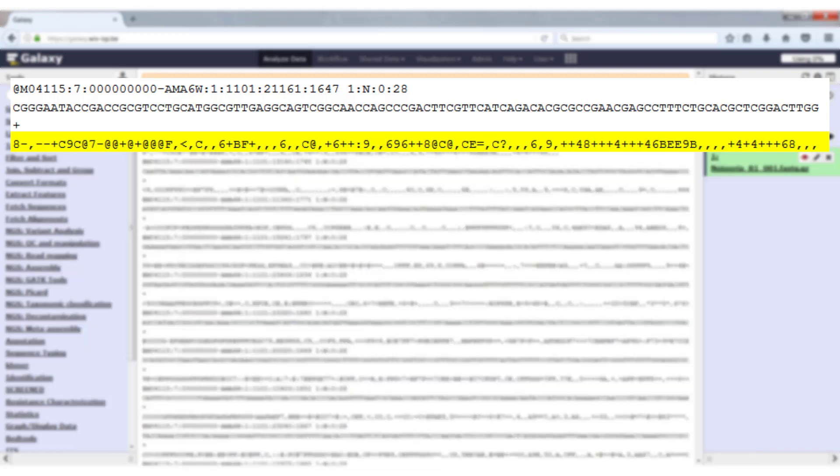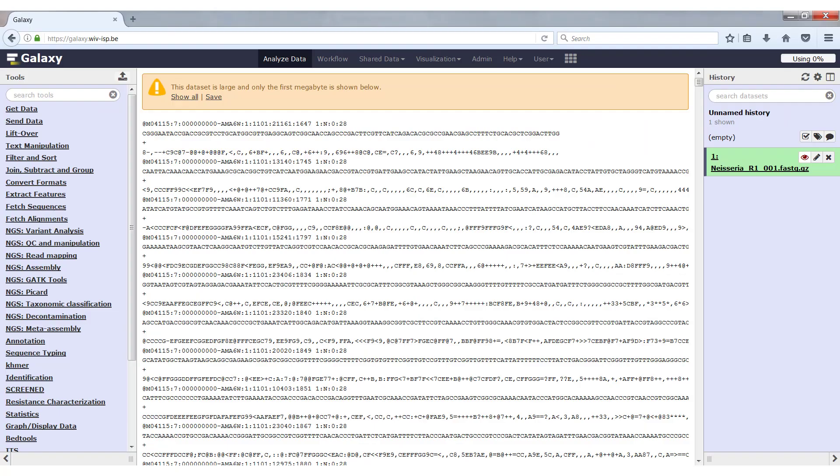In most cases you will never look at this file directly, but if you want some more information or are troubleshooting something in your experiment, you can always have a look at the raw data by either looking in Galaxy or downloading the file and opening it in another editor.